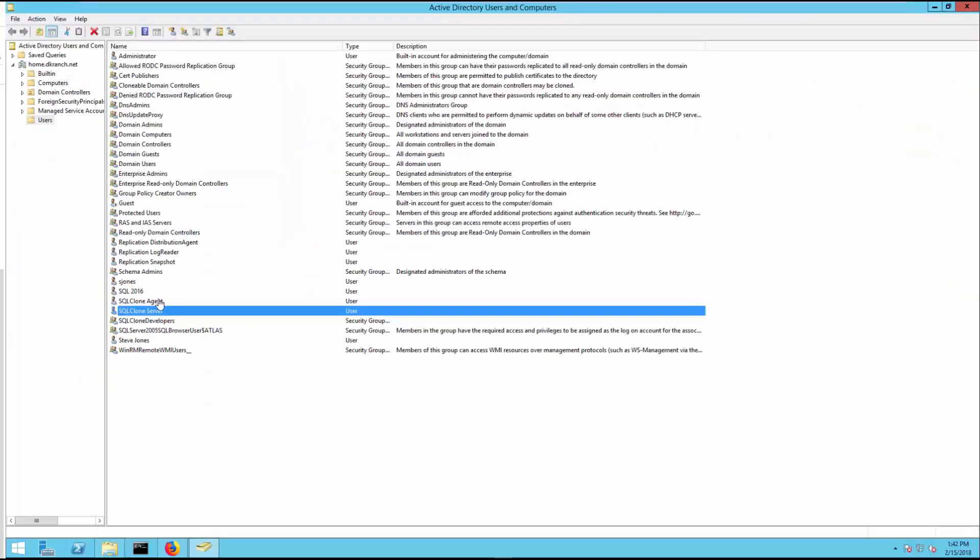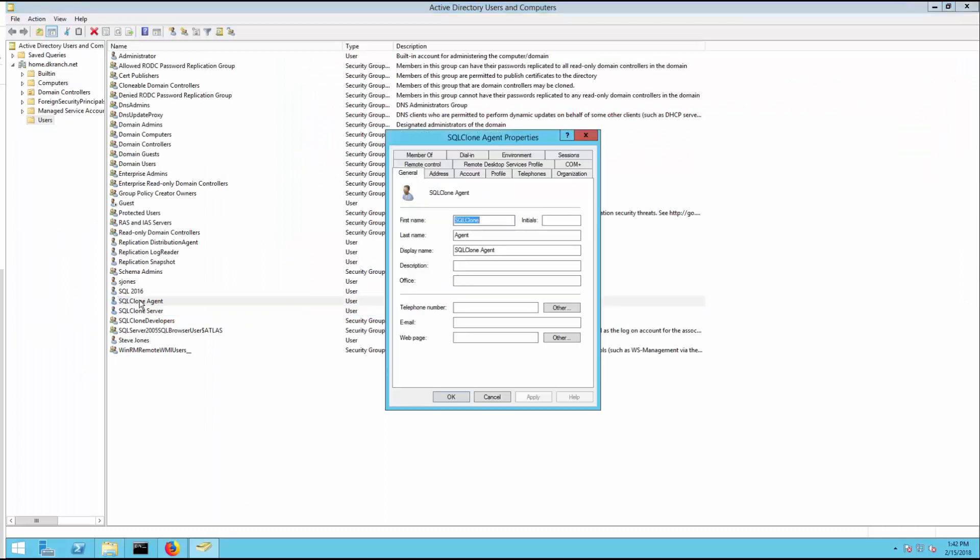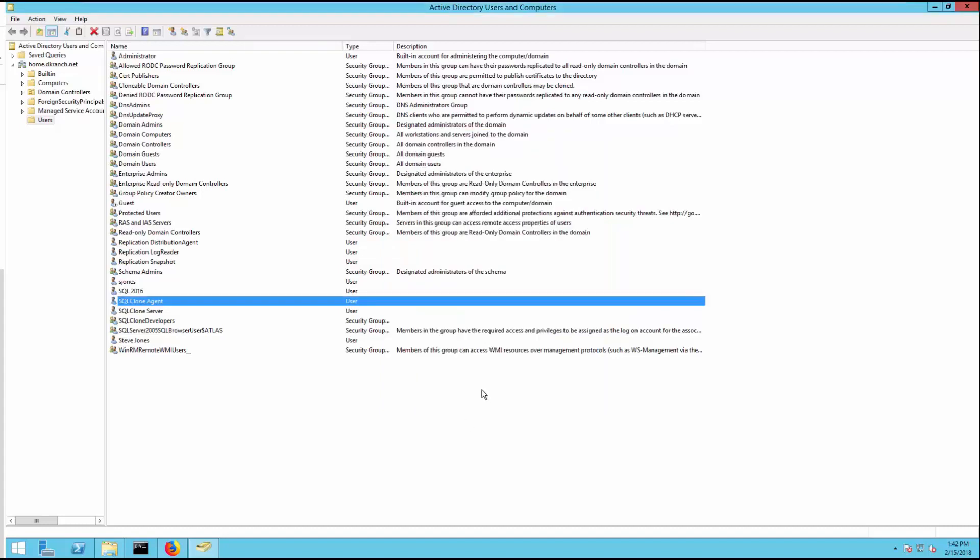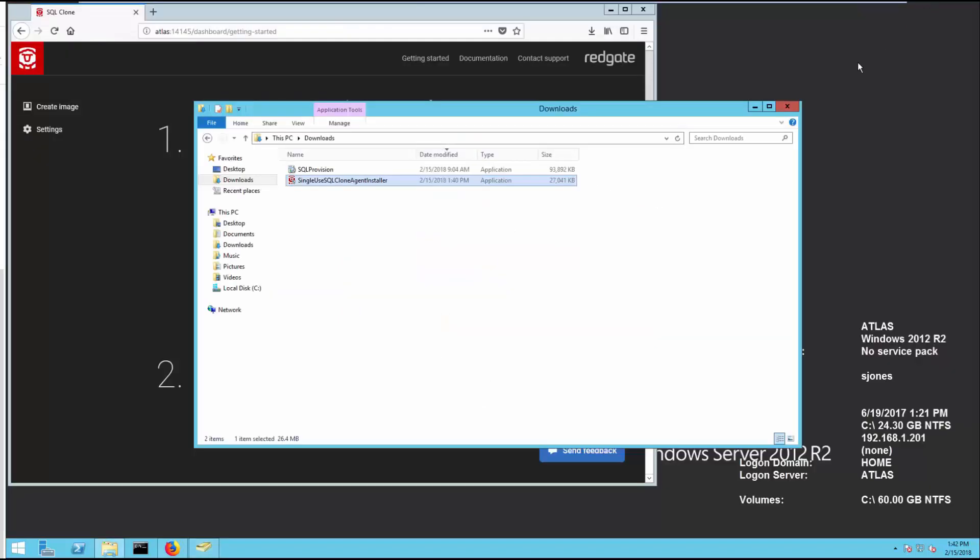Here we are back in the domain side. You can see I've got my SQL Clone Agent. I like to separate accounts out so I know who's doing what. And this is, in fact, an administrator. It does say for the domain because this is a domain controller, but it can just be a local admin on whichever machine is going to create the clones. So the developer workstation or the actual database server system would need a local administrator on that account.